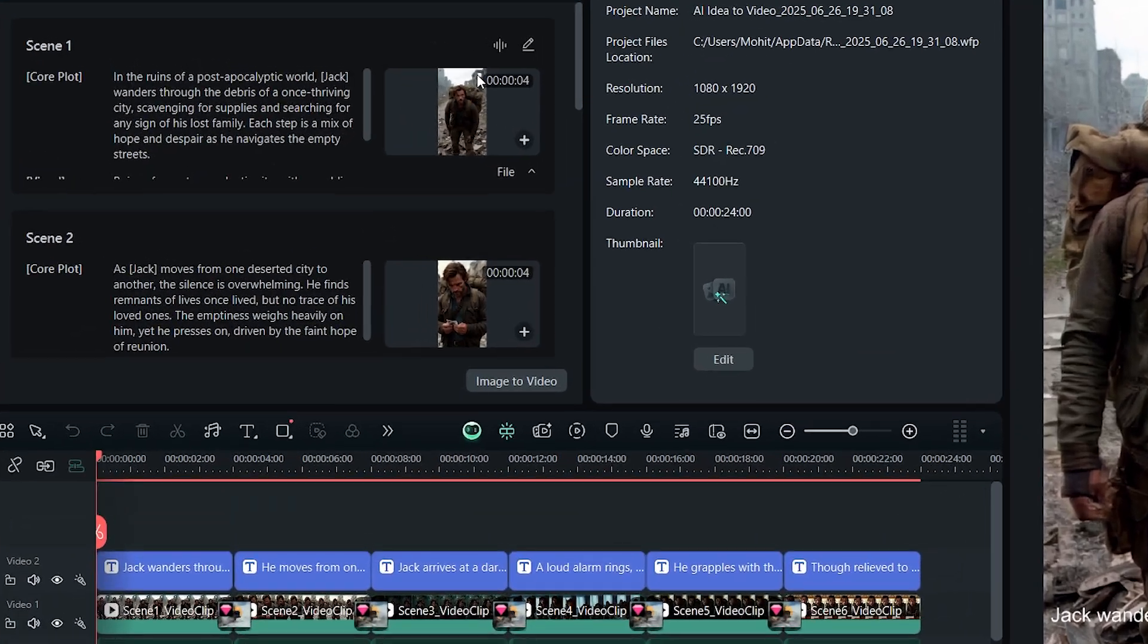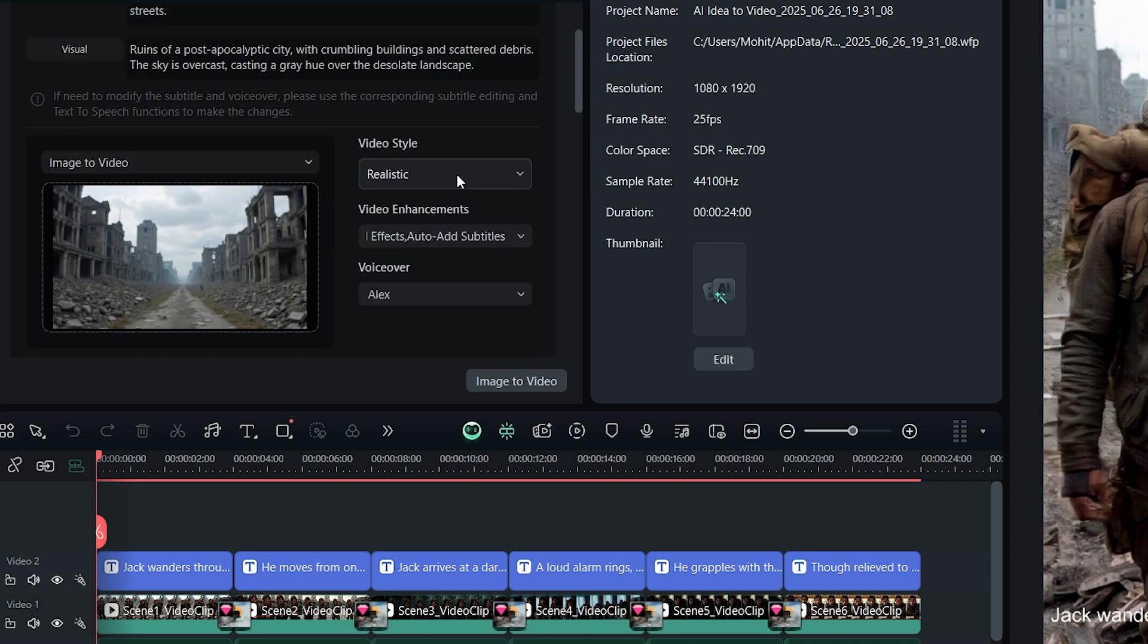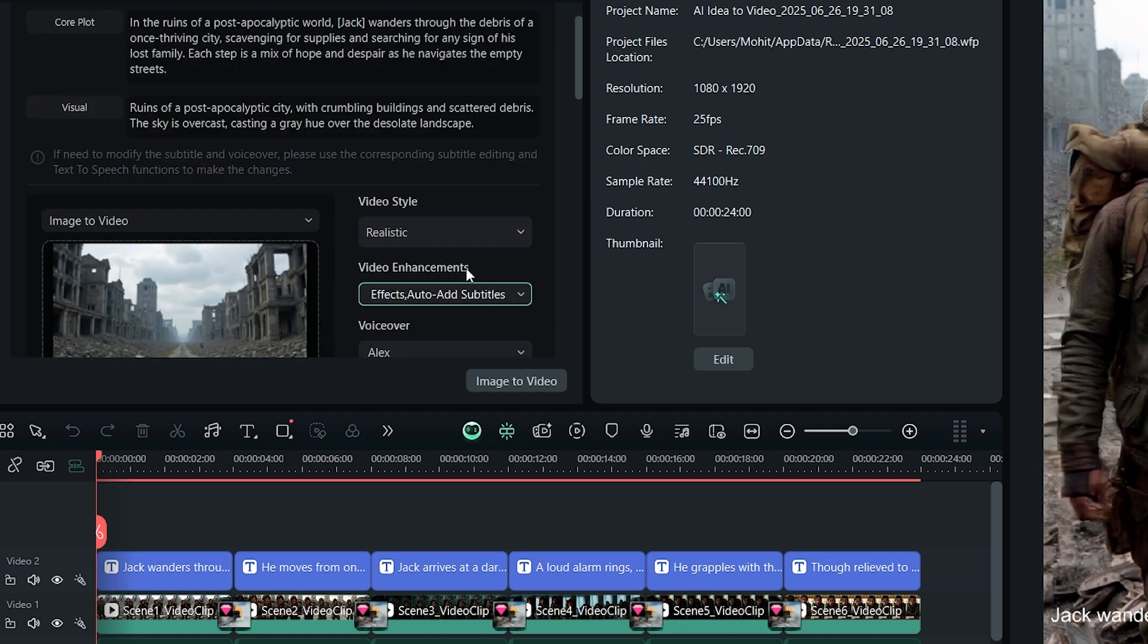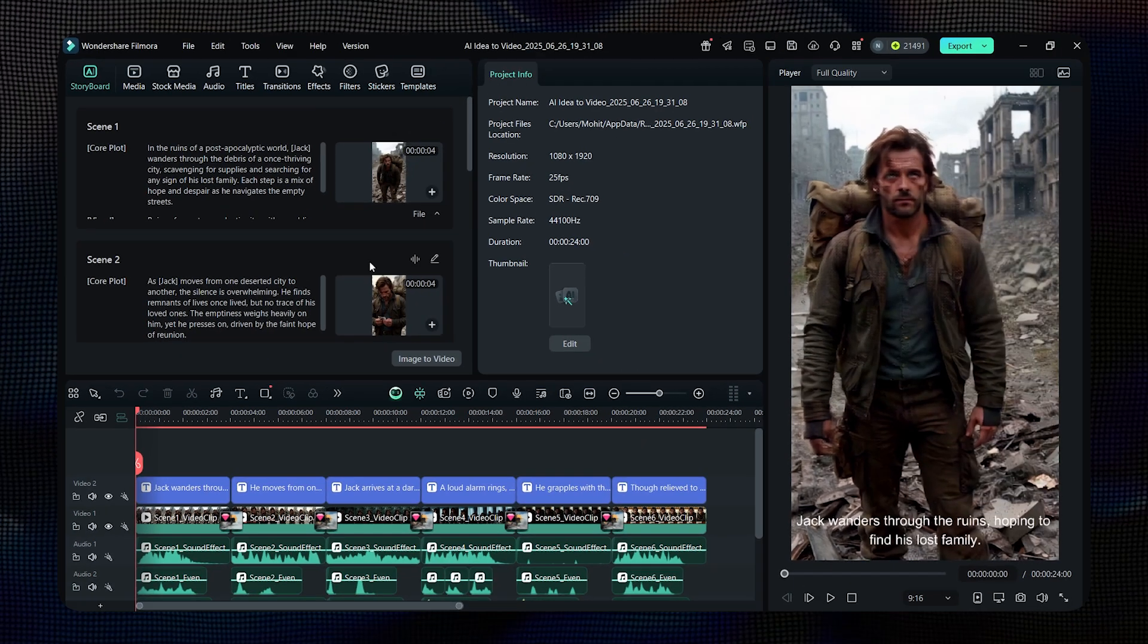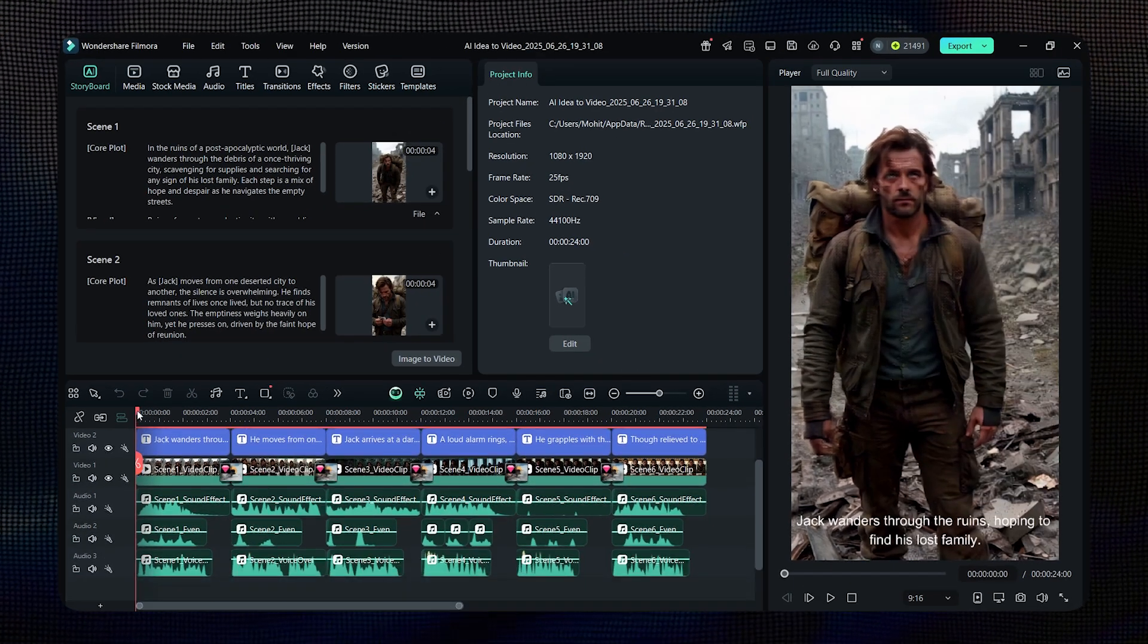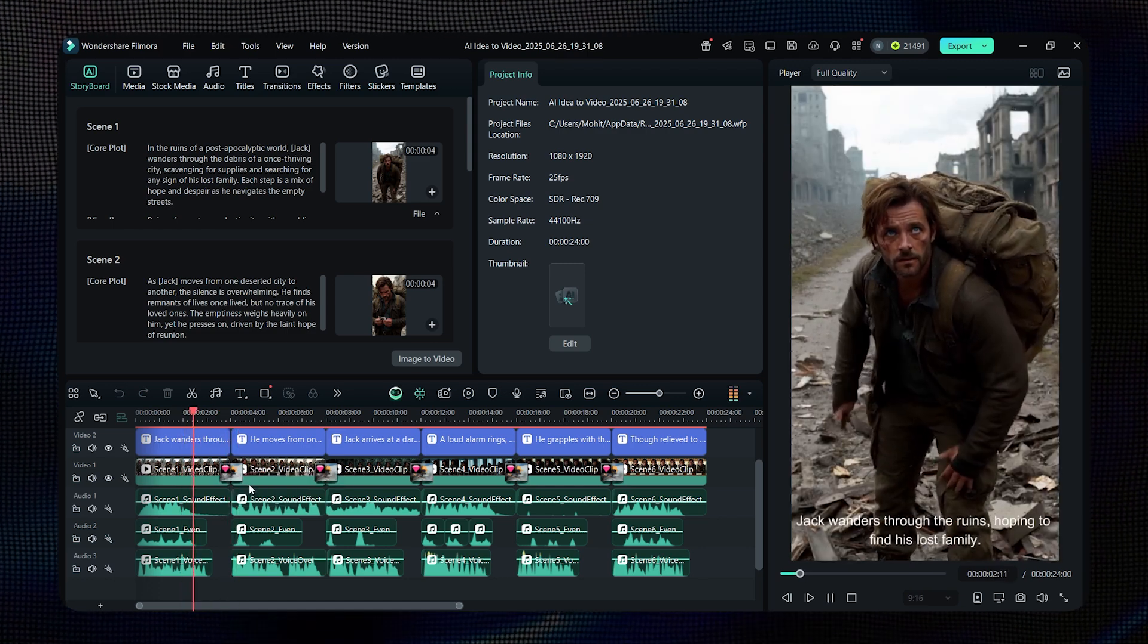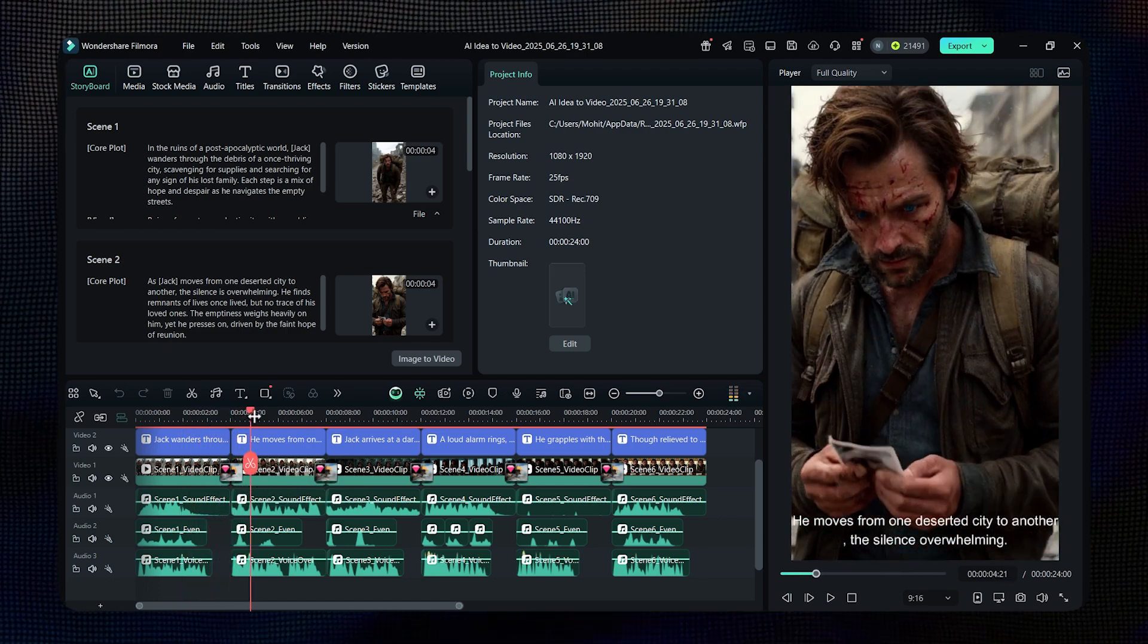If you didn't like the scenes, no worries. You can easily edit them from here. Change anything you're not happy with, pick a new style, make your tweaks, and just click Generate again. But I'm happy with how it looks, so I'm going to stick with it. Now, if you know a bit about editing, you can also customize the video yourself. Let's do it.